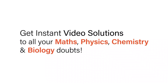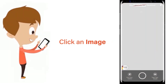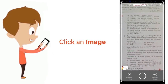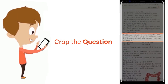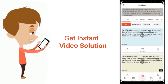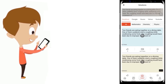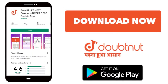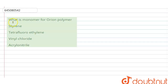With DoubtNet, get instant video solutions to all your maths, physics, chemistry, and biology doubts — just click the image of the question, crop it, and get an instant video solution. Download the DoubtNet app today. The question is: what is the monomer of the orlon polymer?